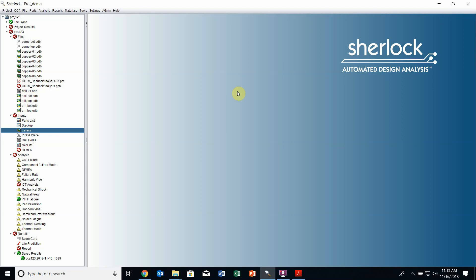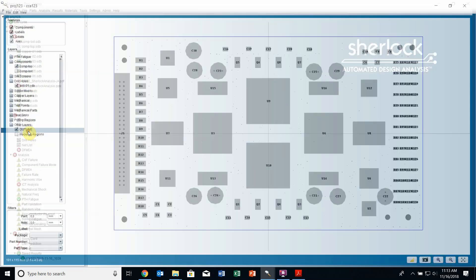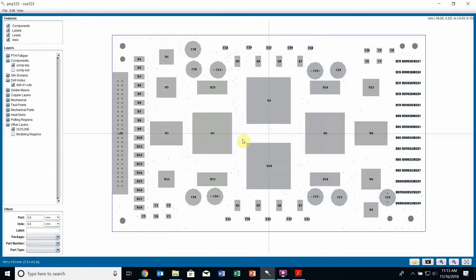Once I've finished running through my analyses, I might want to go back and make modifications to my board. To do that, I would just open the layer viewer again by double clicking on layers to bring up the layer viewer of my model.